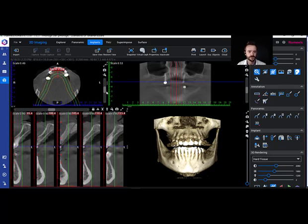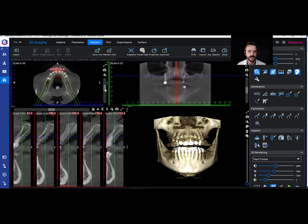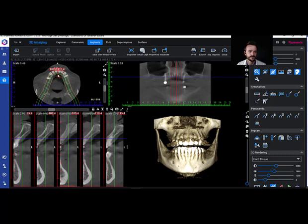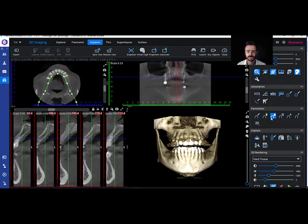What we're going to do is grab this slider bar right in the middle, slide that up to where number 5 is — running right through where we want to see. Now I'm going to look at the panoramic curve on the left, and I see it's not really lined up on the maxillary arch. So I'm going to go over to the right and go to Edit Panoramic Curve and select that.